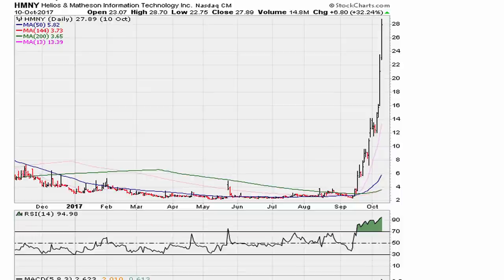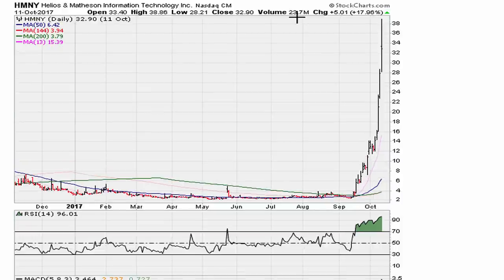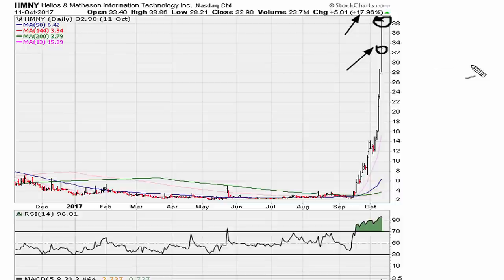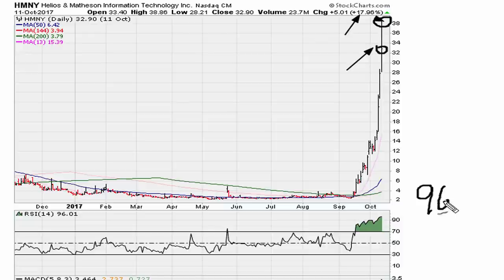Take a look at what happened the next day: the stock gaps up again and gains another seventeen percent. The high for the day was at thirty-eight, and it closes at about thirty-two to thirty-three. RSI is now at ninety-six point zero one.